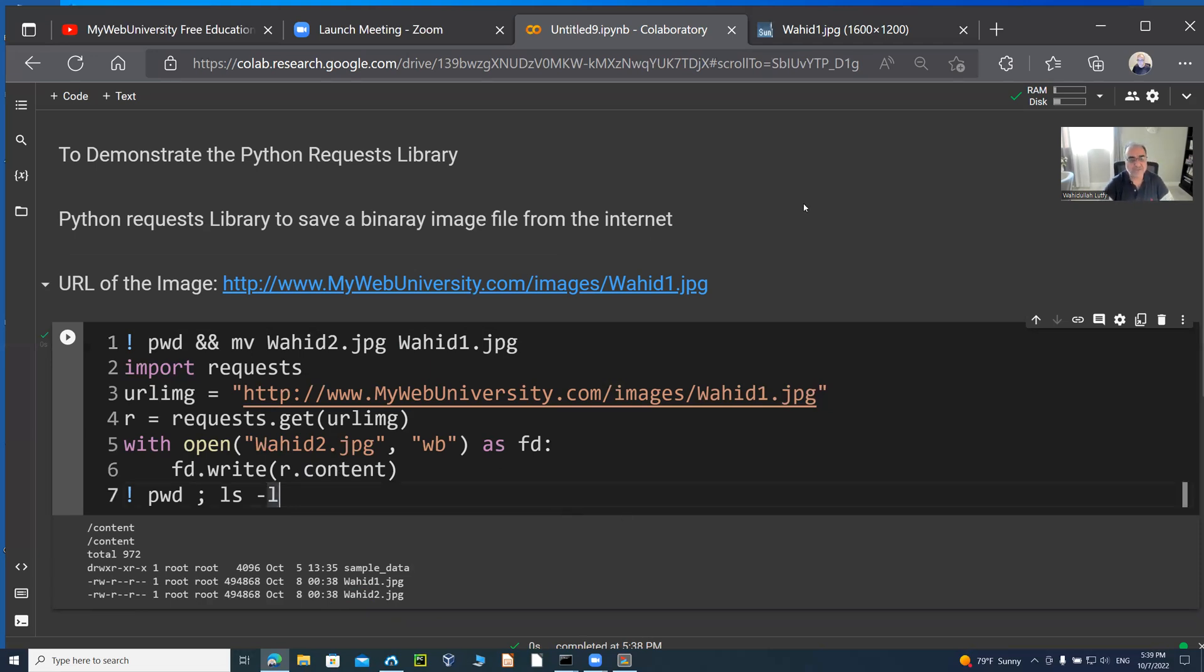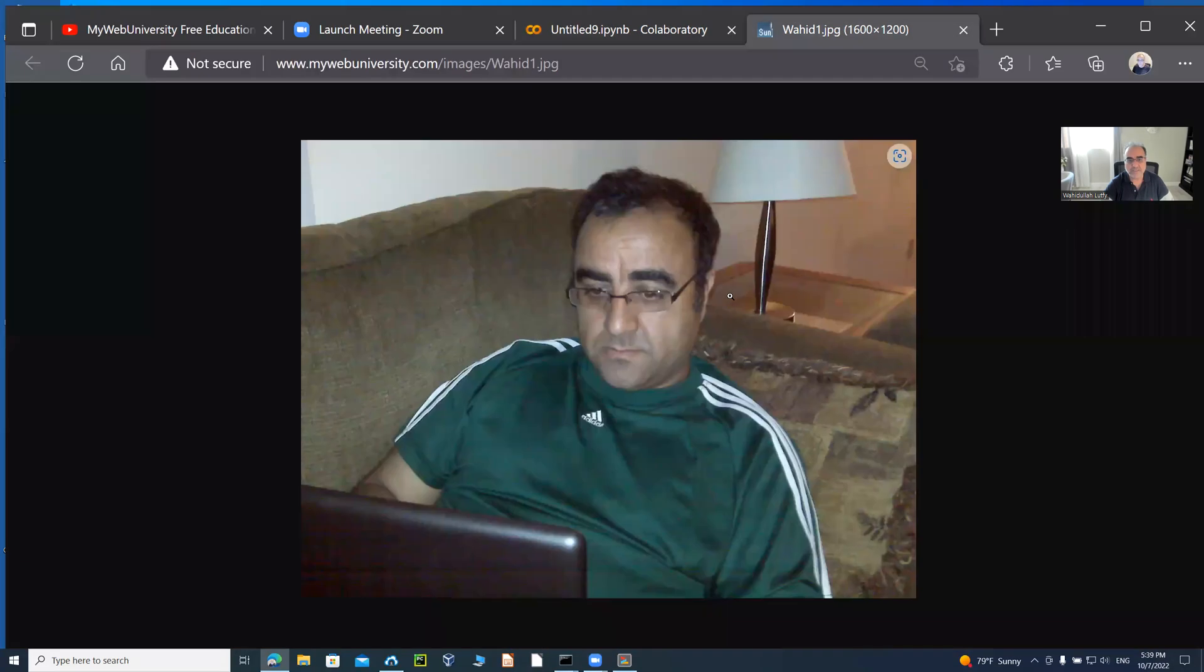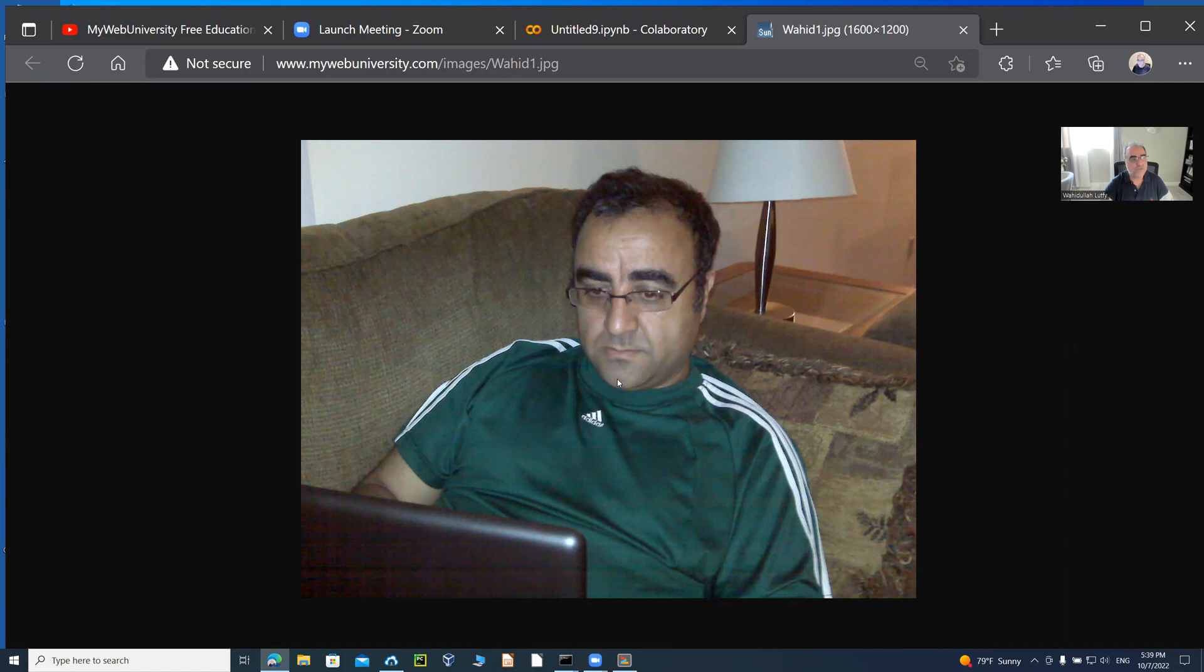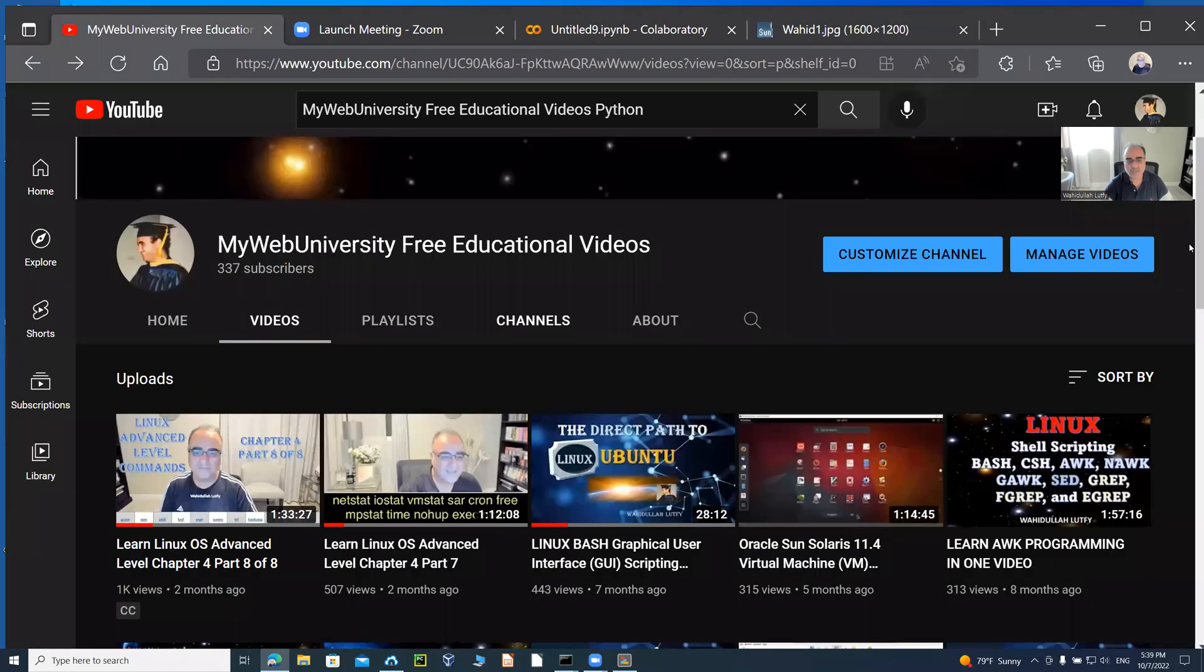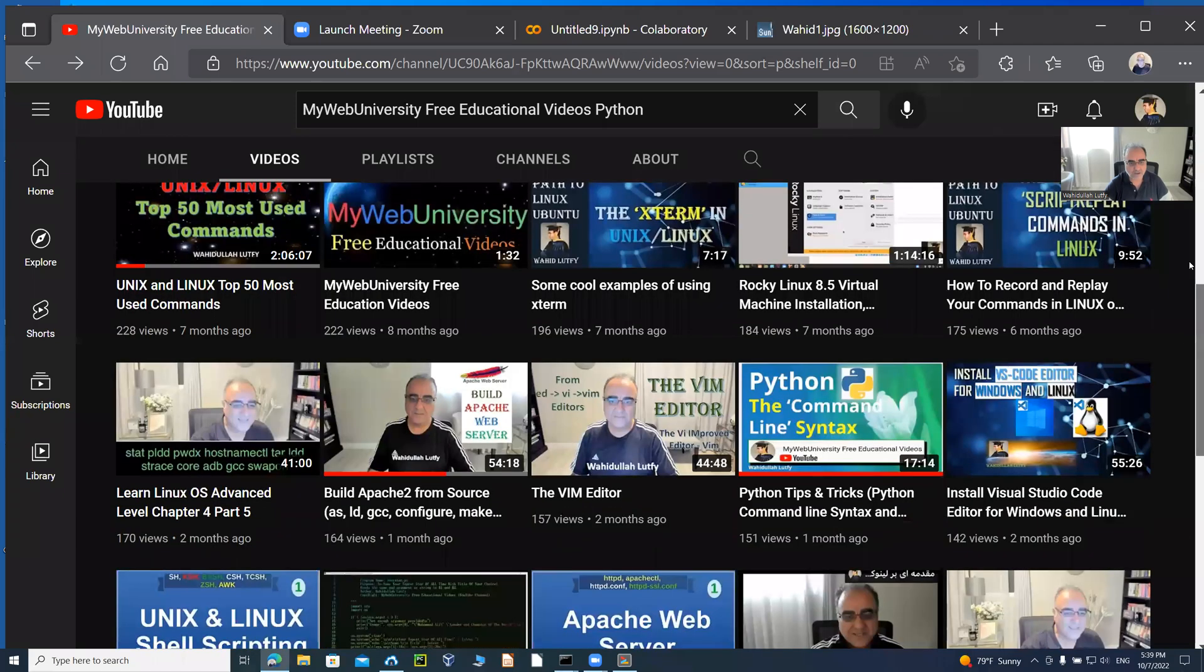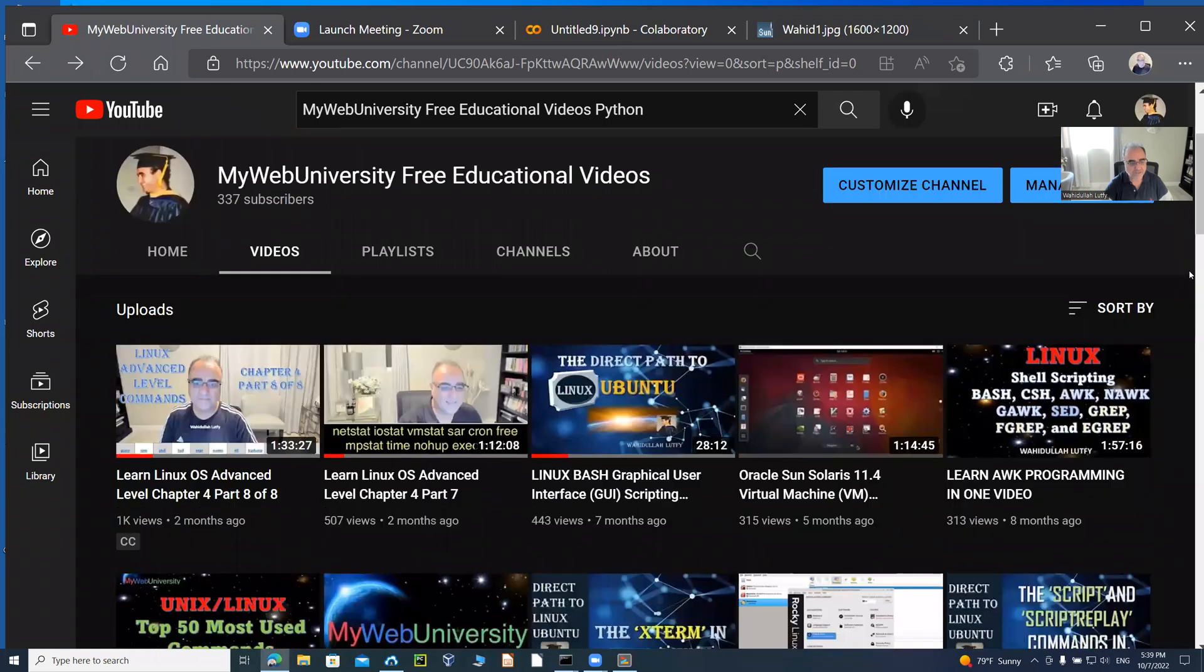So that was it for this Python session. We showed you a number of Linux commands as well. And Python was the requests module to read a binary, and the binary file was this image. And then we were able to duplicate that file there. And thanks for watching. I appreciate it. Please make sure that you go on mywebuniversity.com and then subscribe to our channel so you get the latest and greatest videos that I post. As I post it, you're welcome to make comments, subscribe to our channel, and then learn from it. Have a nice one. Bye.